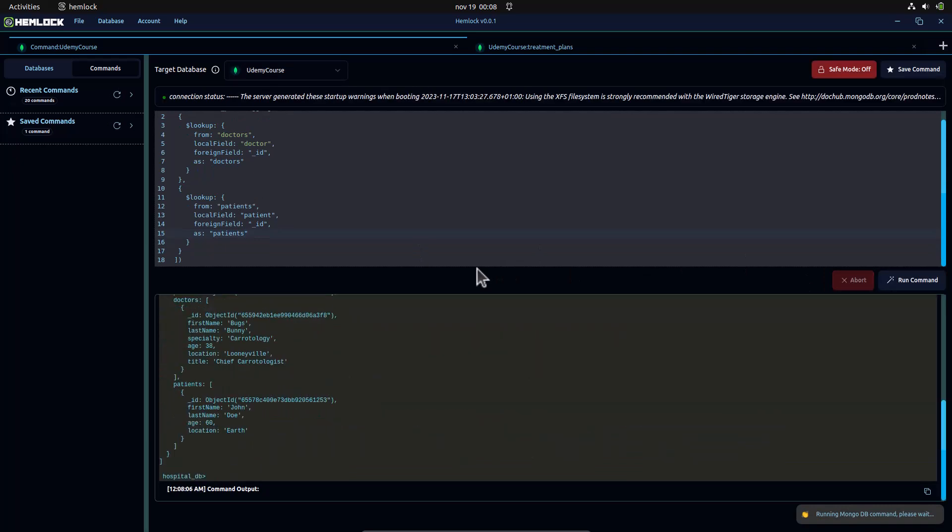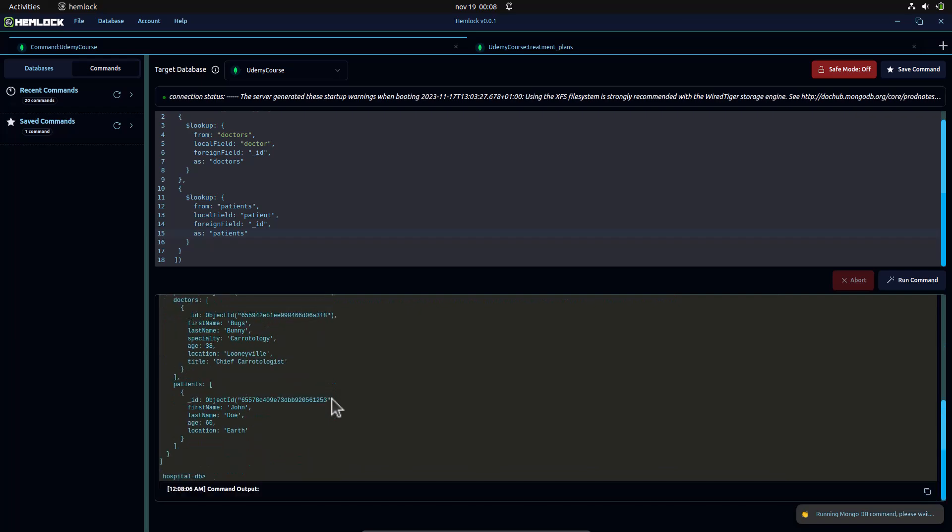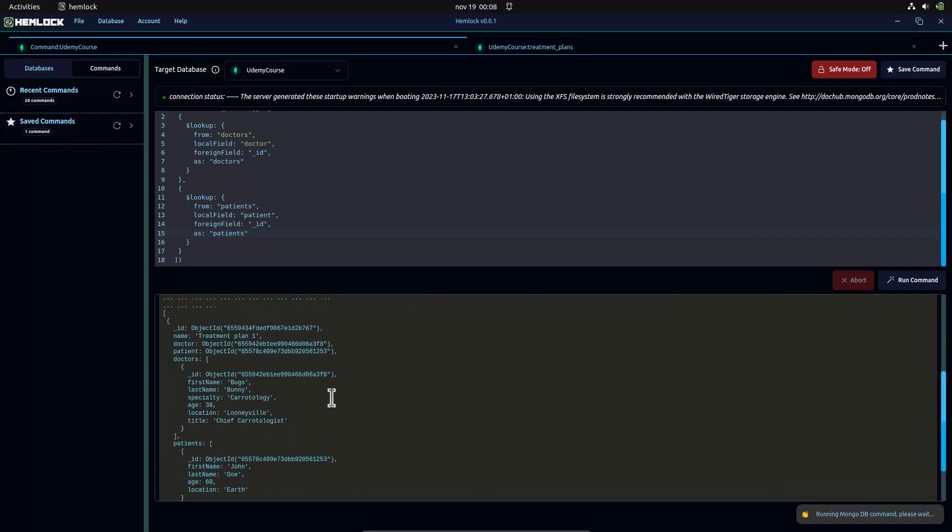Now we see the data and content of all references, so you now know how to work with referenced data in MongoDB.